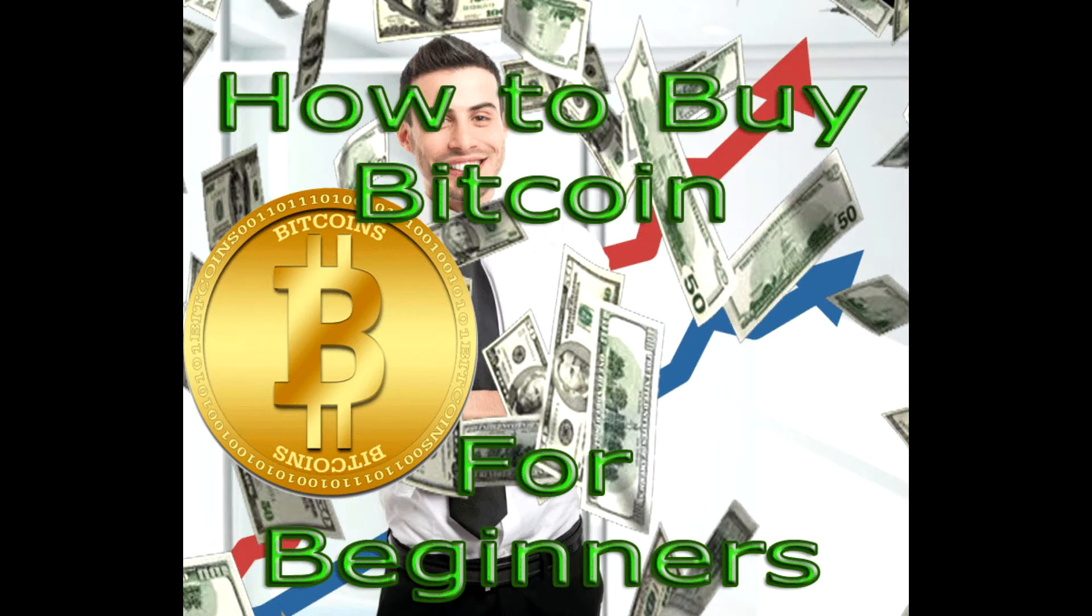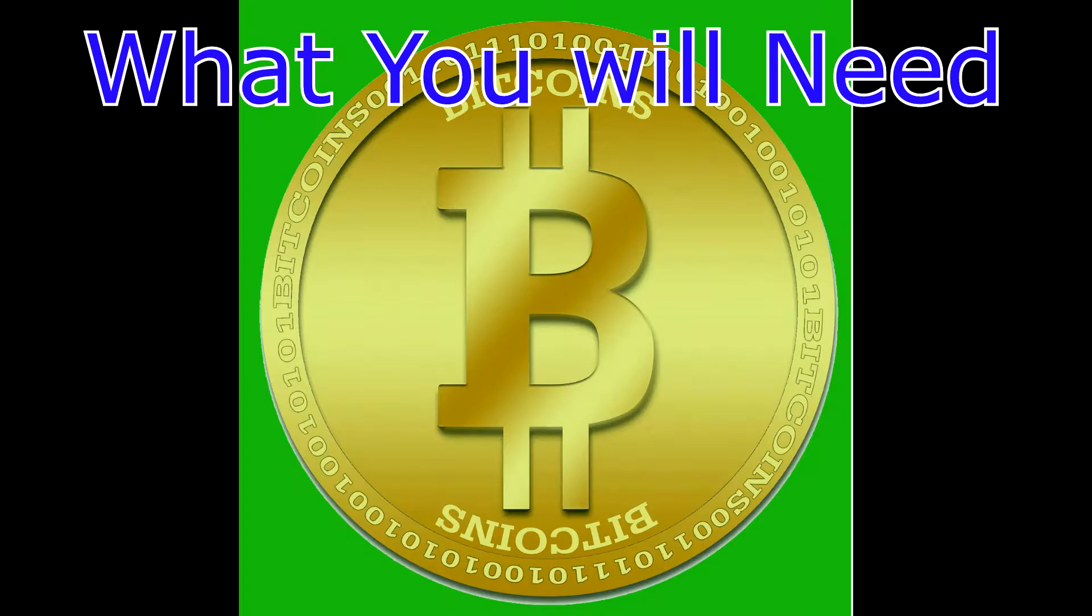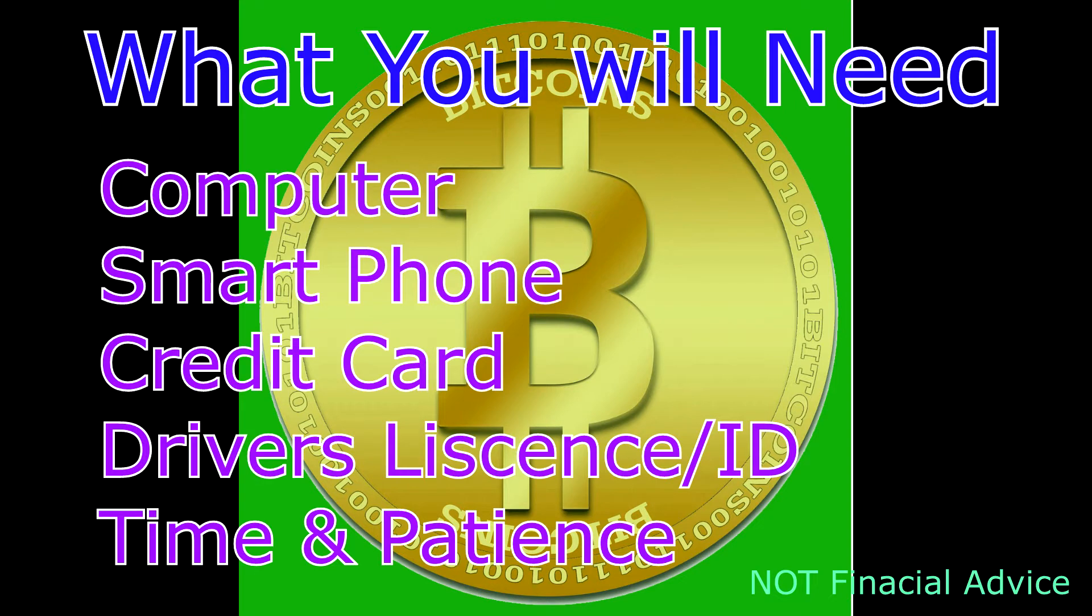What's up people, this is how to buy Bitcoin for beginners. There's a lot of information out there, so I'm just going to simplify it for you. What you're going to need is a computer, a smartphone, a credit card, driver's license or ID, and valid up-to-date information.